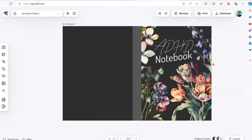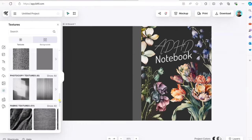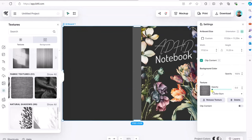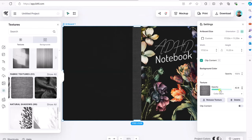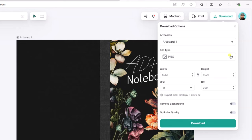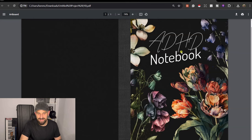One last thing before we download: I want to put a texture on this design to make it look pretty swanky. Going to the Textures button, you can put all sorts of different textures on your design. I like the fabric textures — let's give this a whirl and bring the opacity up. How cool does that look! Now we just go to Download, select PDF, press Download, and there it is — our cover for our ADHD notebook. That looks pretty good and shows how easy it is to create a book cover for Amazon KDP using Kittle.